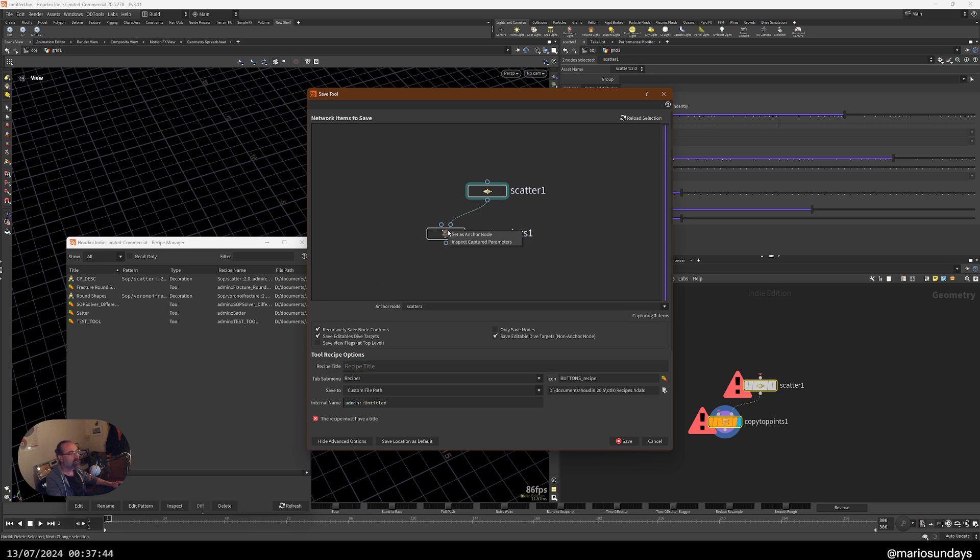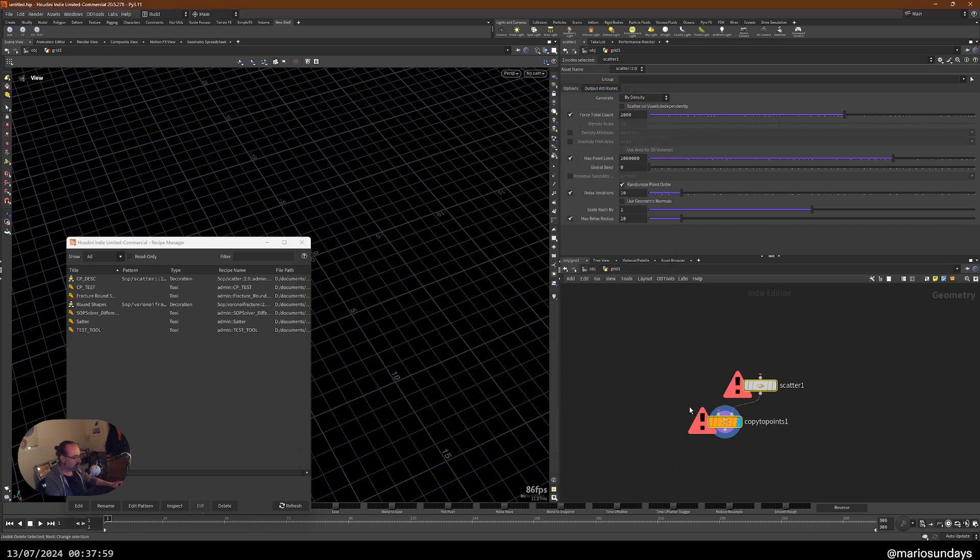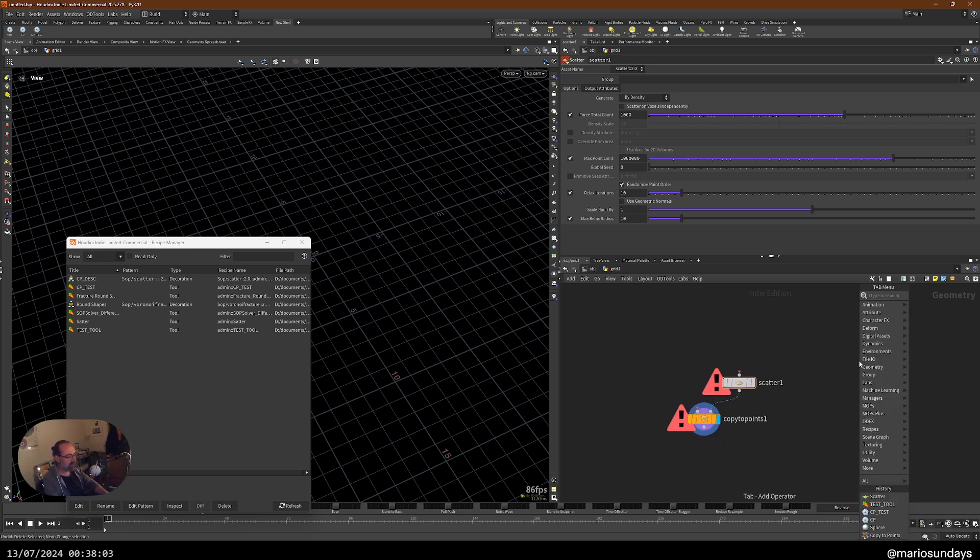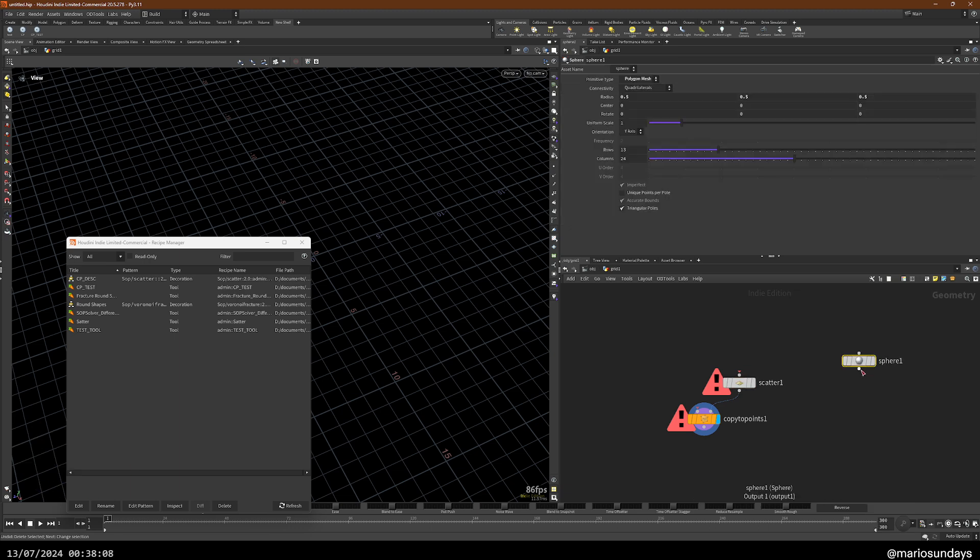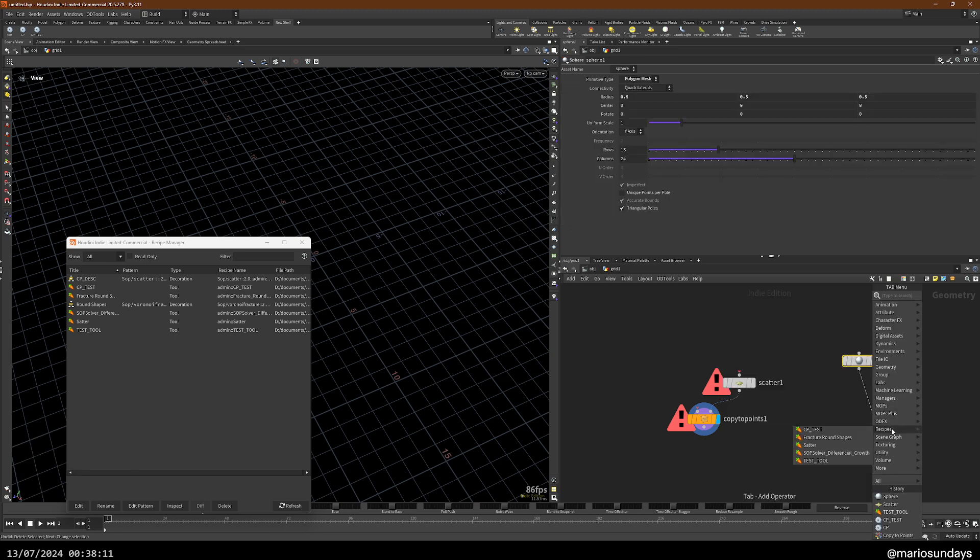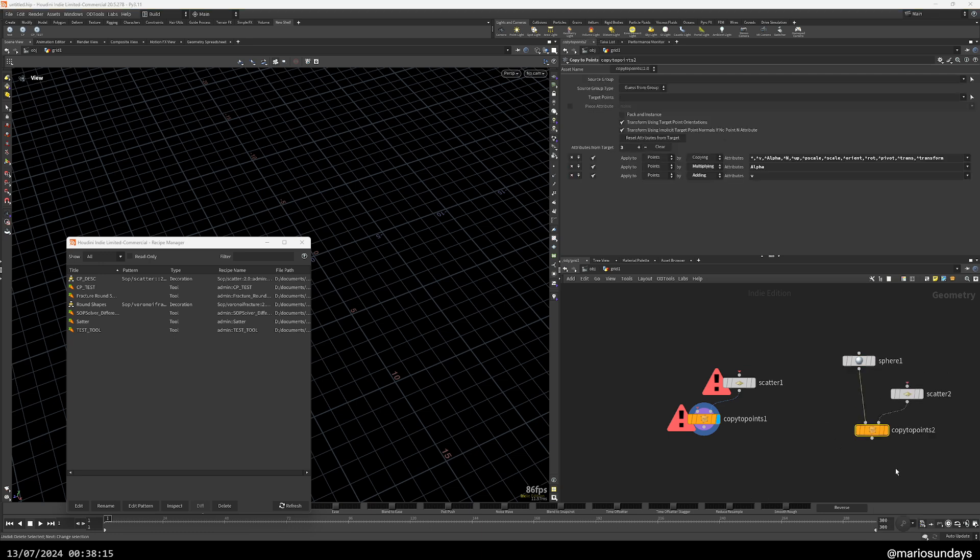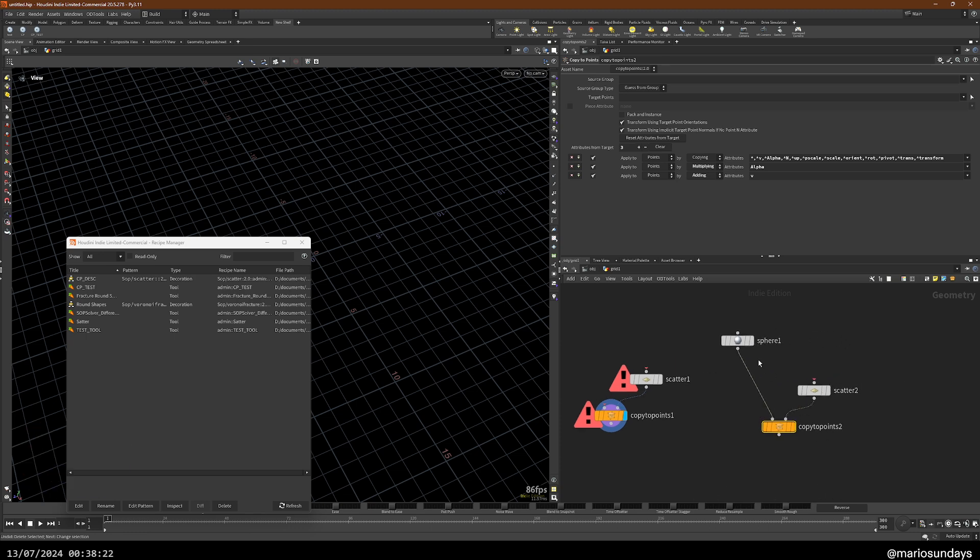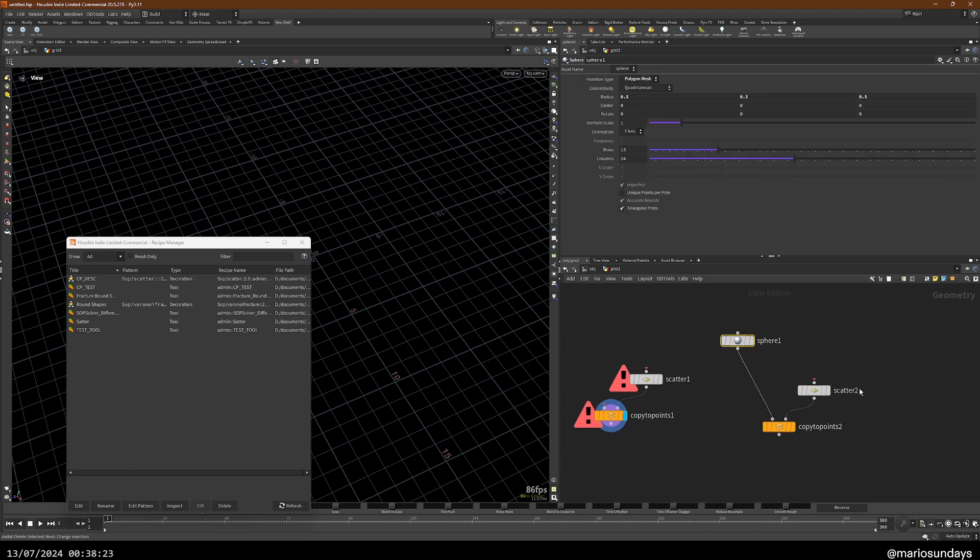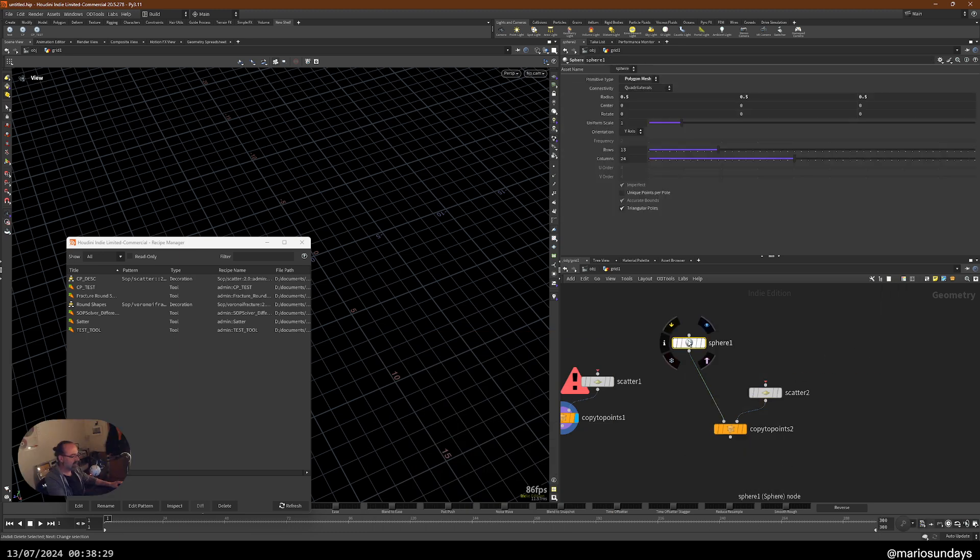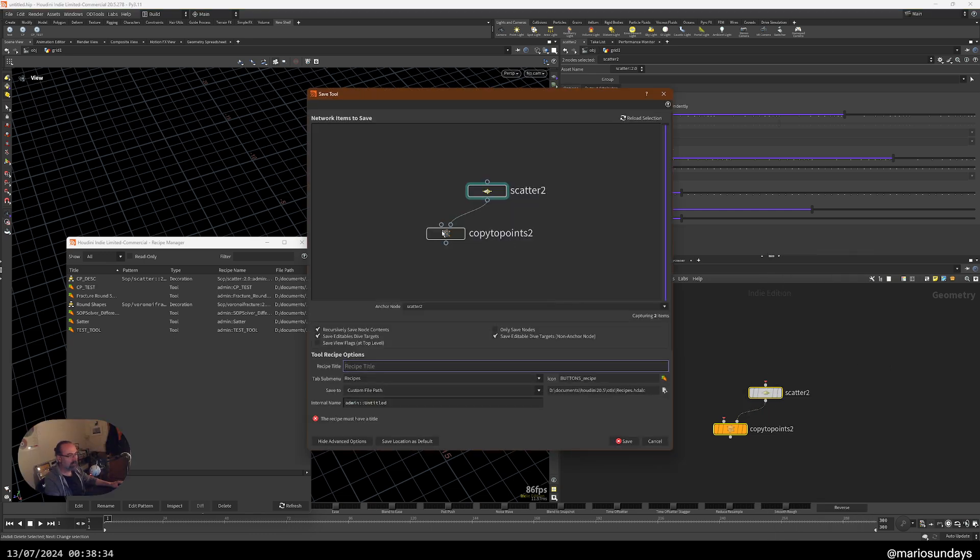We can save it like this and then we can choose which node is the anchor node. So if I choose this as the anchor node, let's do it again, test CP test. I chose this as the anchor node. So now let's imagine I want to copy spheres. If I create that recipe, it will connect automatically to the anchor node. So it will connect my object automatically to the anchor node.